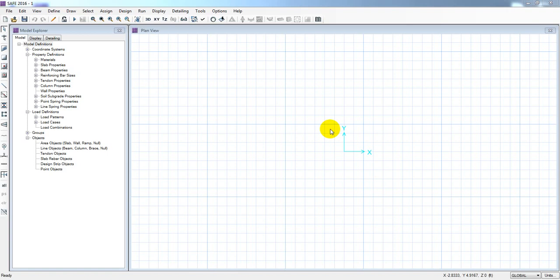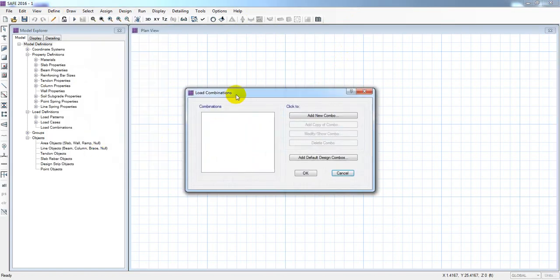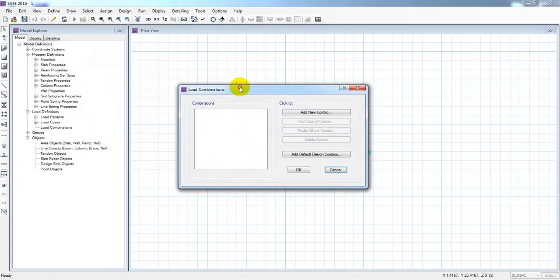Dear civil engineers, in this lecture I am going to show you how we define the load combination. If we are going to define the load combination in BNBC, we are going to look at the shallow foundation.